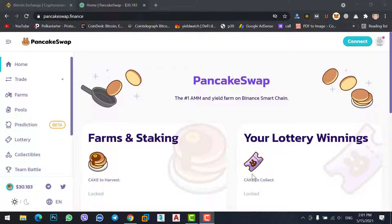I also guided you in a previous video on how to transfer BNB from Binance to MetaMask wallet. If you didn't watch the previous video, go check that video first, then come back to this one. Because if you don't know how to transfer BNB from Binance to MetaMask wallet, or how to find a recently added coin on CoinMarketCap, you cannot understand this video.